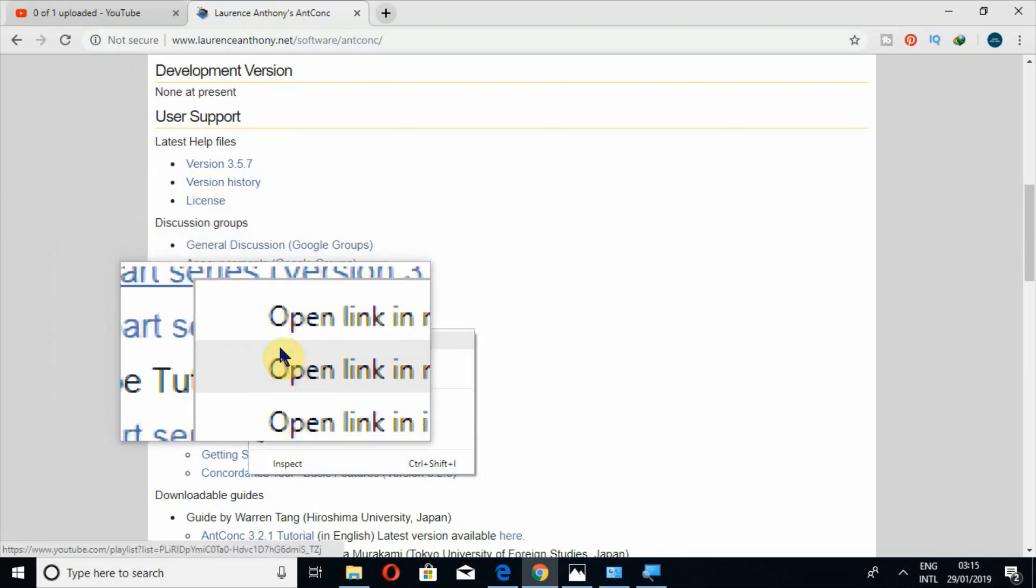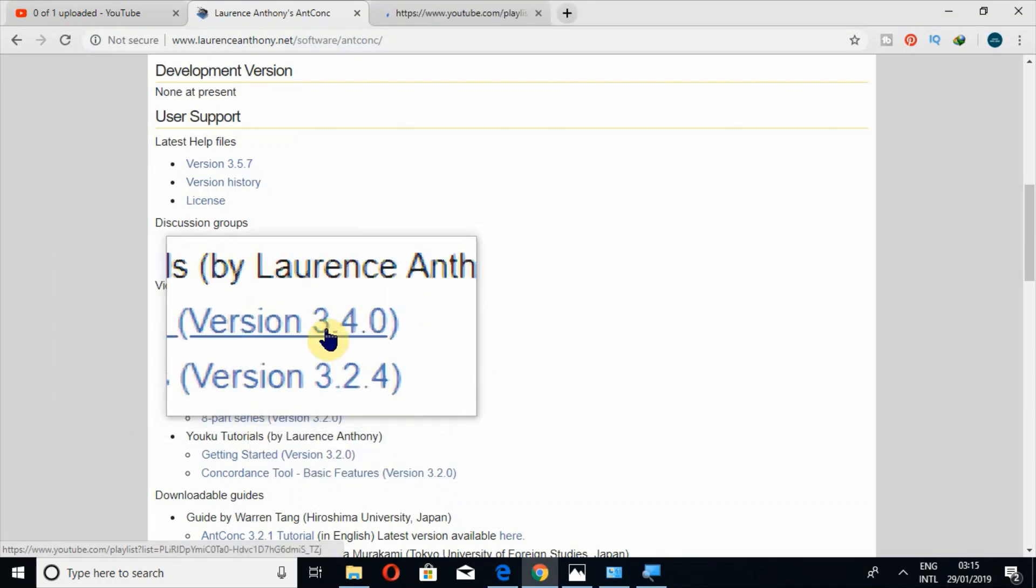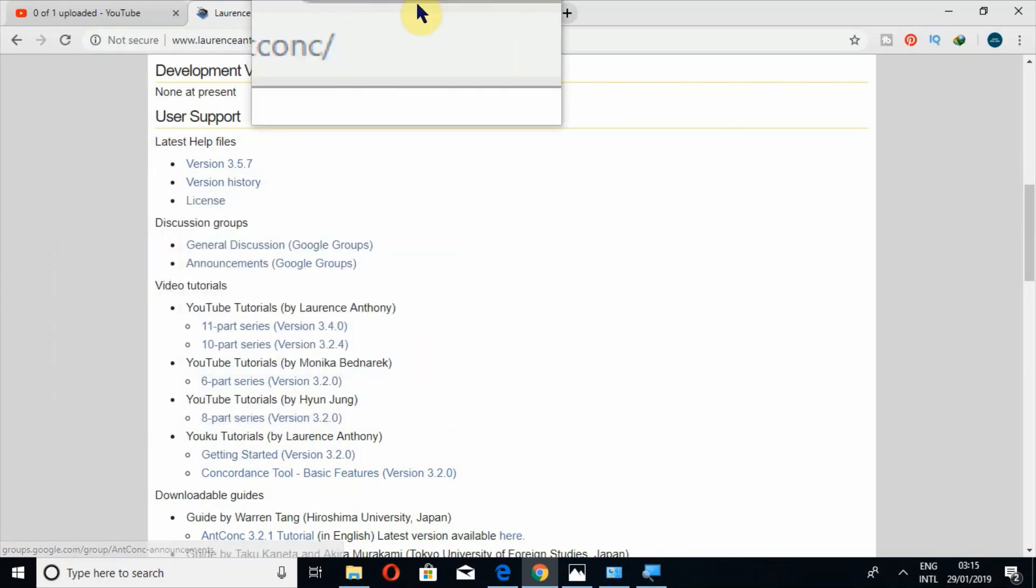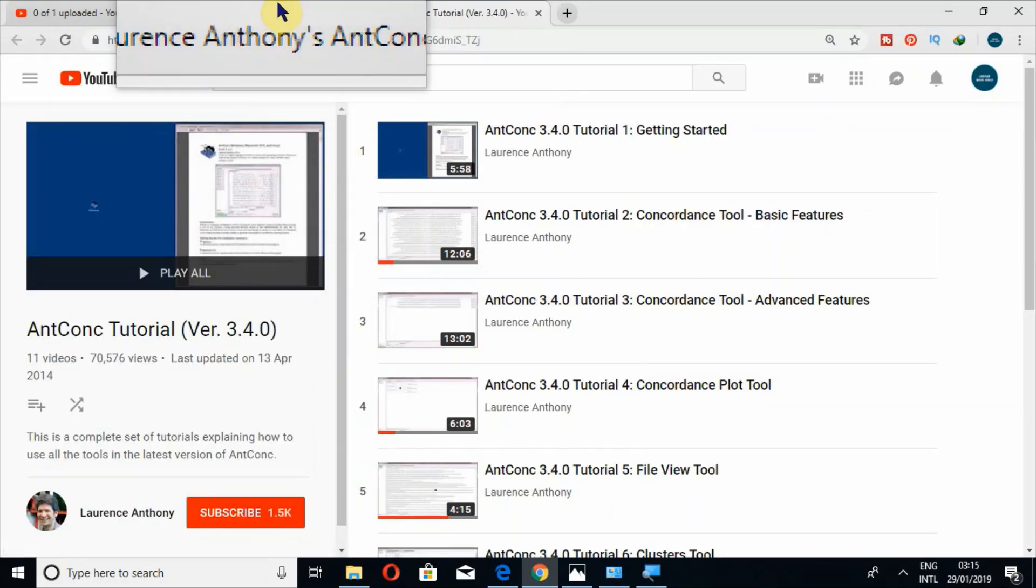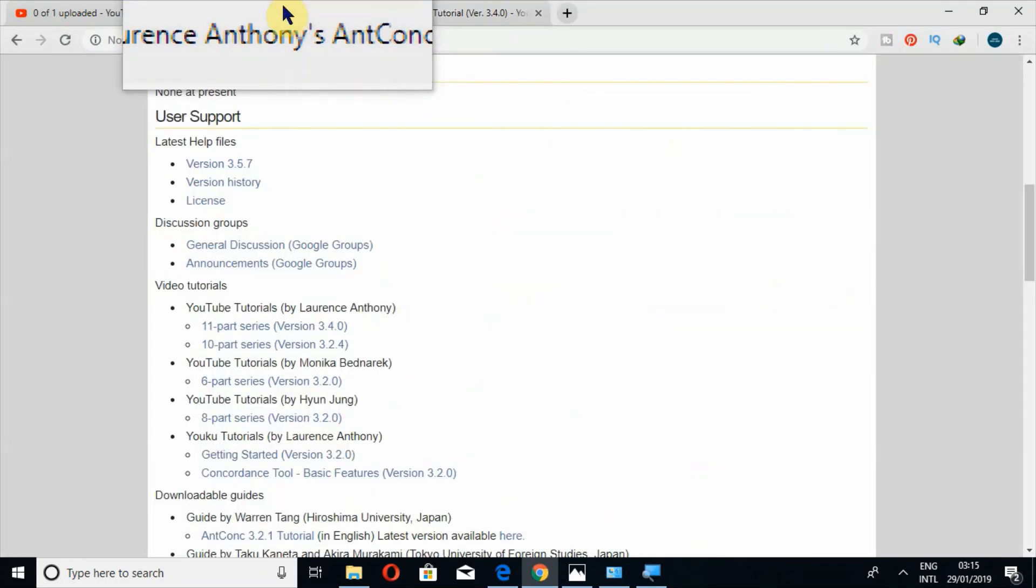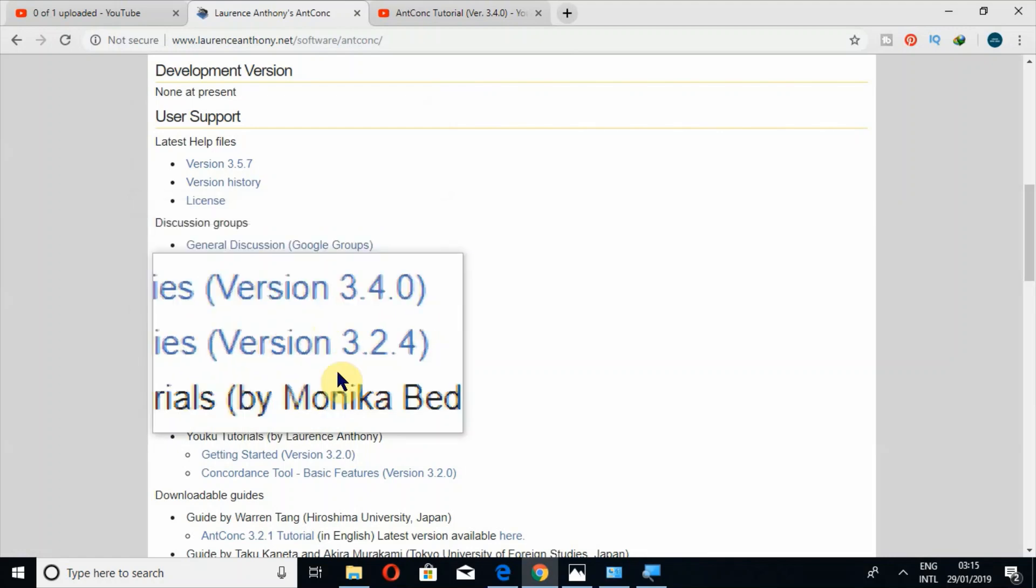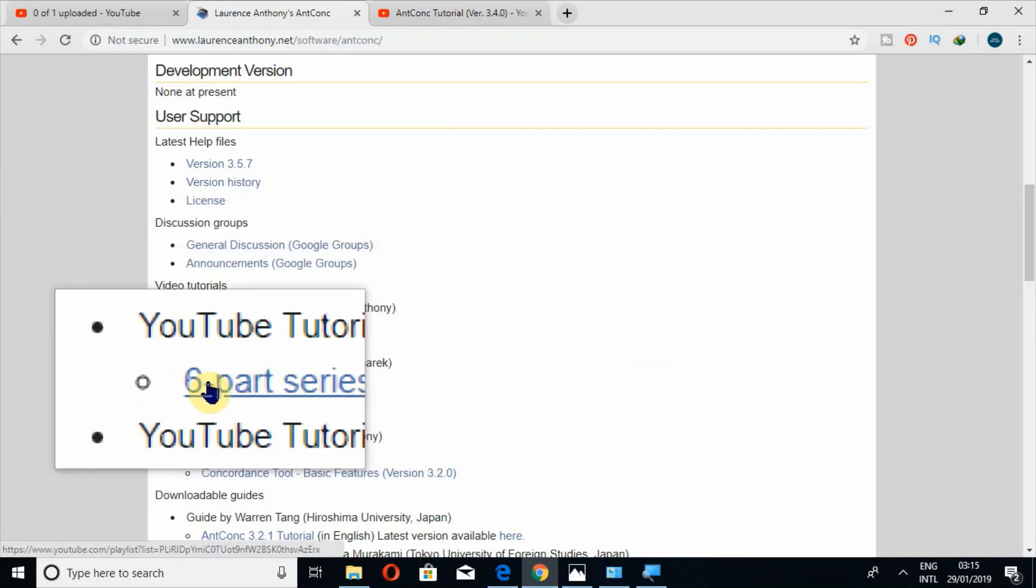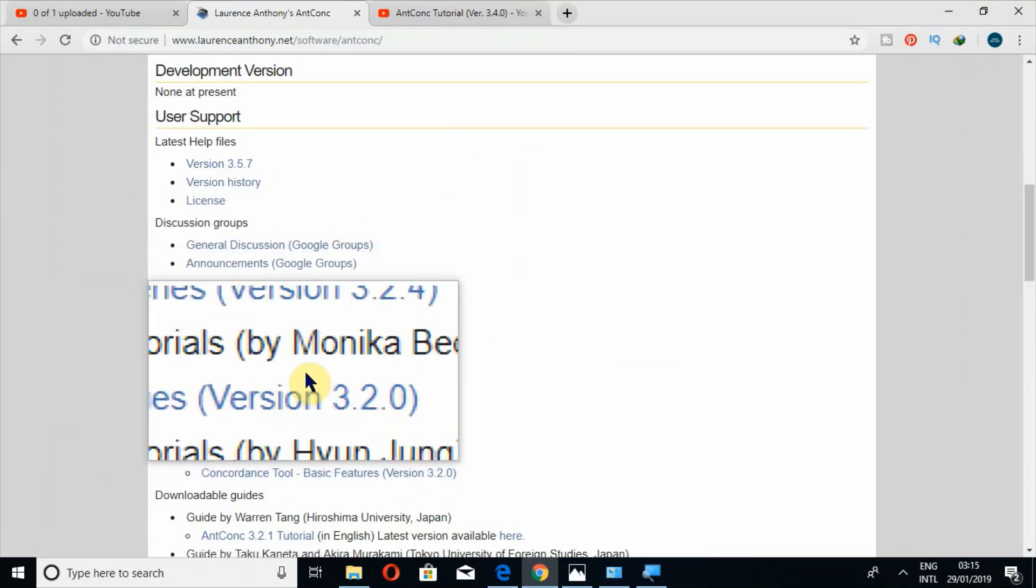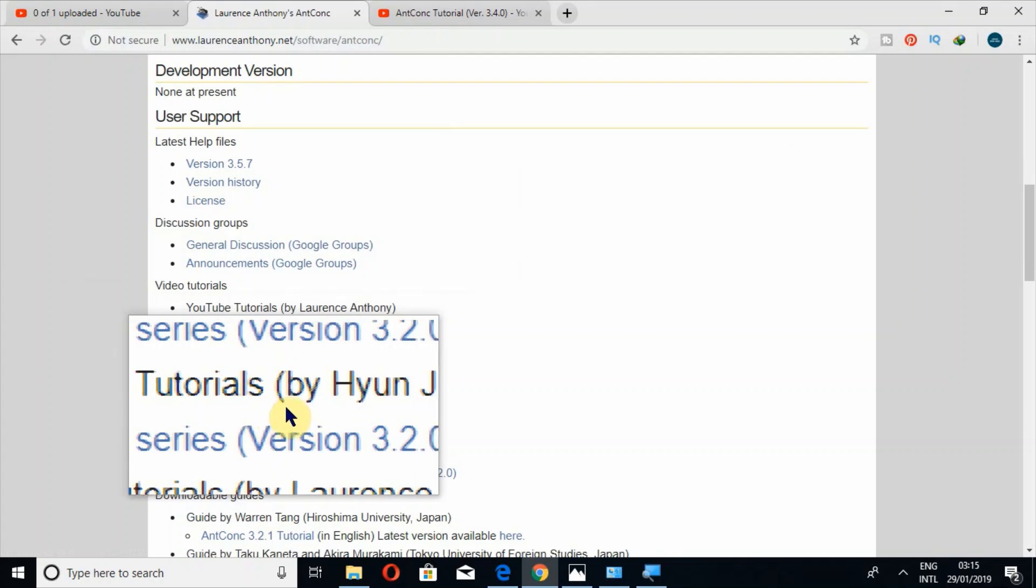also watch the tutorials by Laurence Anthony of version 3.4.0 on YouTube as well, just like my tutorials. And the same tutorials are available by other people as well.